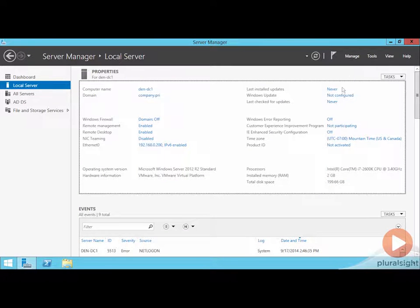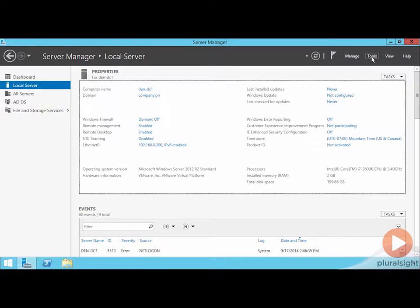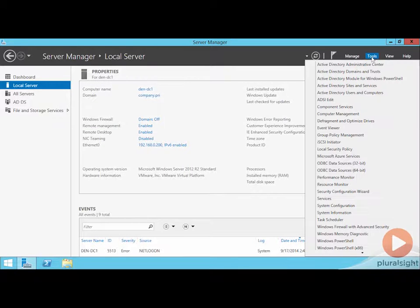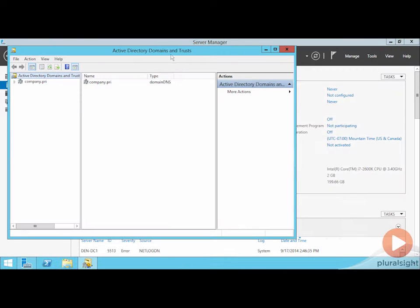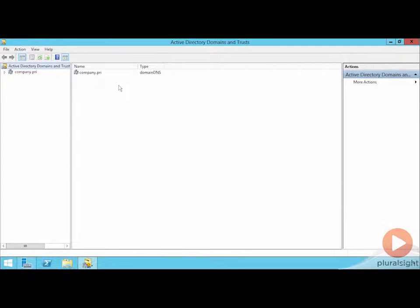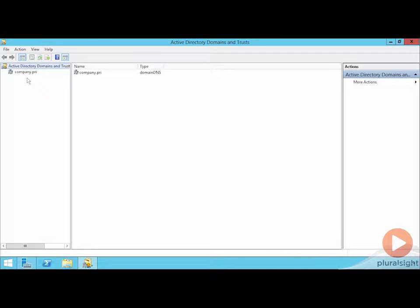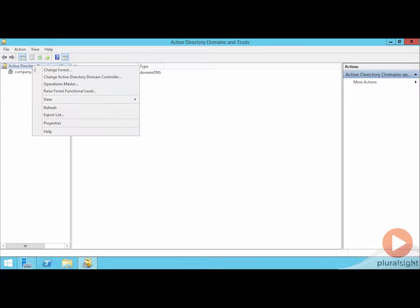These forest and domain functional levels are done just as before, once per forest and then once in each domain, and they happen down here in Active Directory Domains and Trusts. If I take a look at AD Domains and Trusts, you'll find that there are two locations where I can actually do things, and it's two locations in this case because I only have one domain.